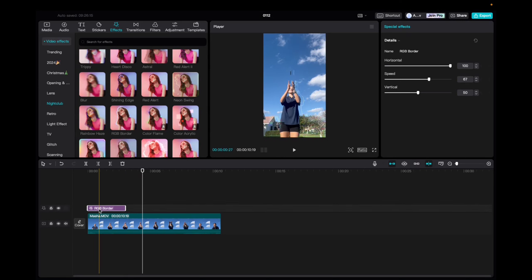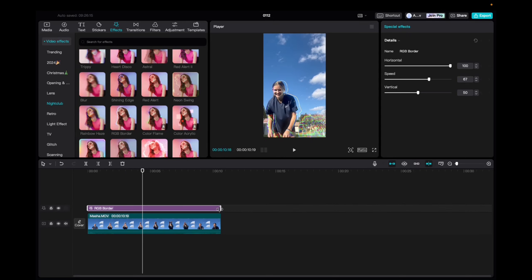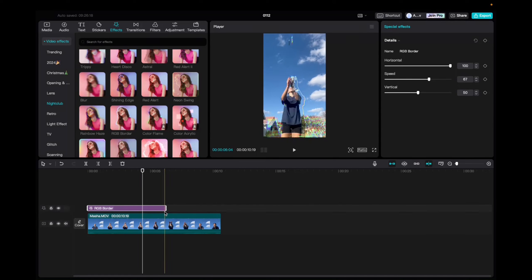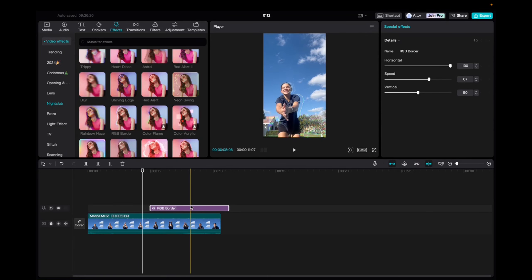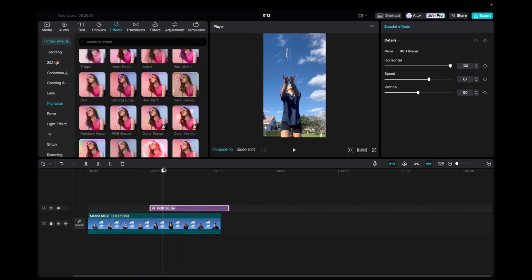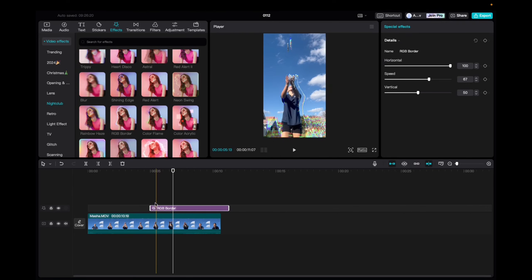And now we're going to scroll through to see what it does. Awesome. So we can actually elongate this effect to fit the entirety of the clip, or we can choose a specific point to add this effect onto.